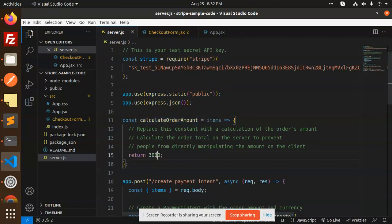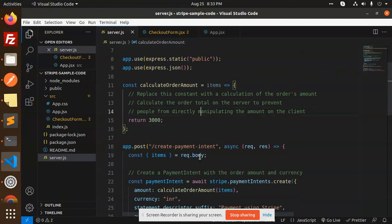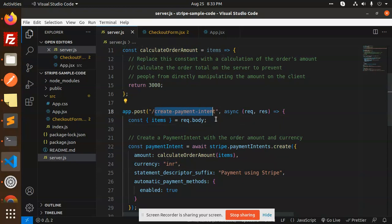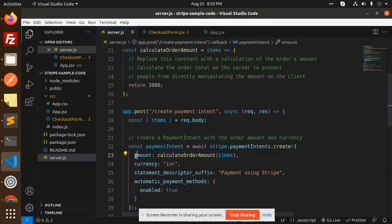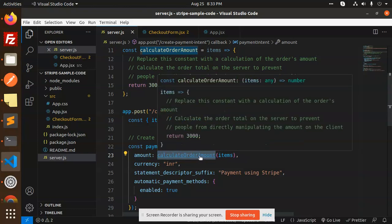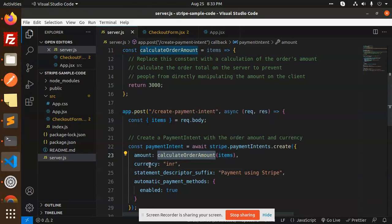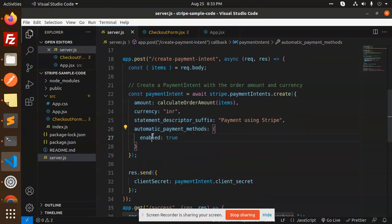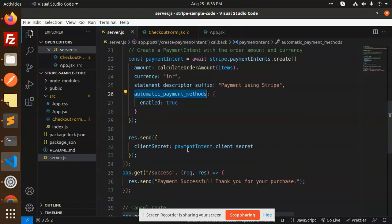Next we have a calculateOrderAmount function — this is the amount which you have to replace with your actual order amount calculation. Then we have a new API route: create-payment-intent. Here we send the required body which consists of items, calculate the order amount, the item, then currency, statement descriptor, and automatic payments enabled set to true.